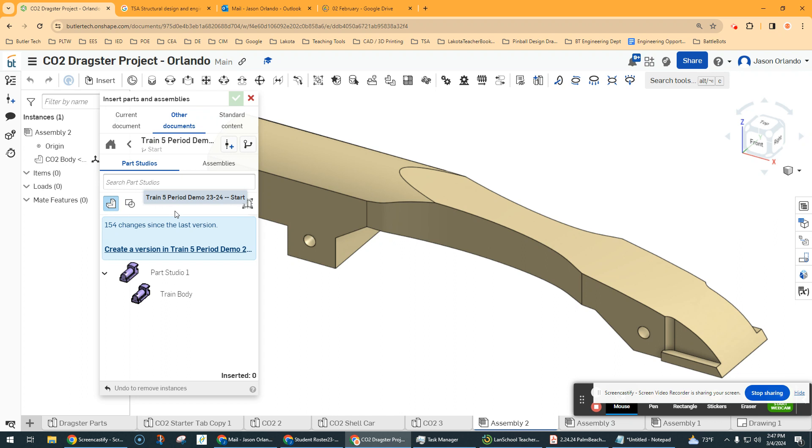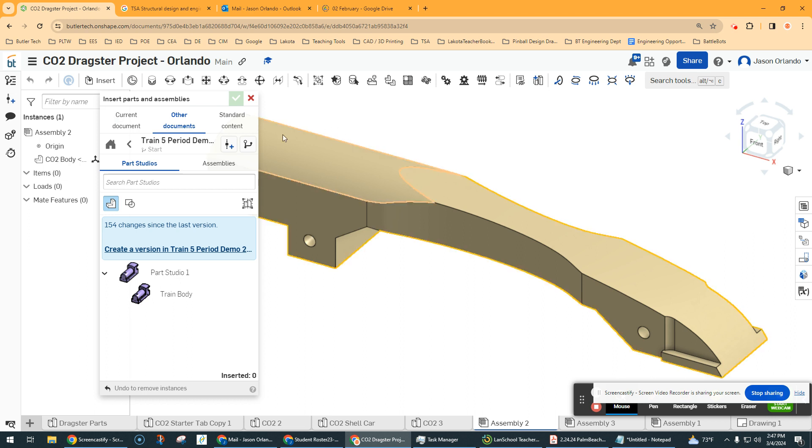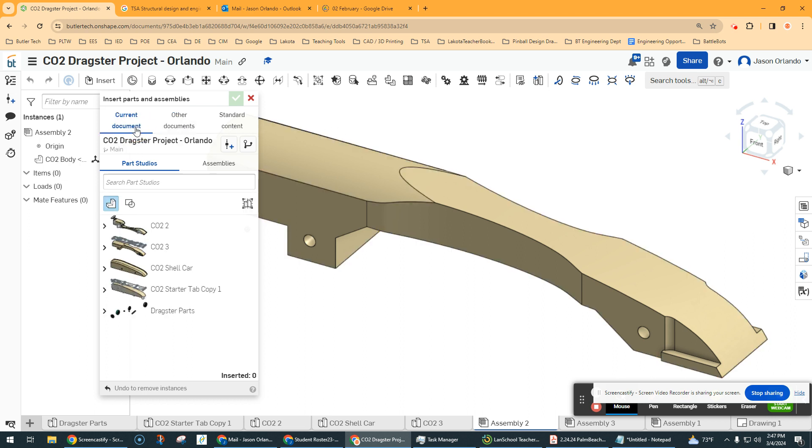If you've never created a version or if there's been updates, you're not going to see the part studio. So you will have to do that. And then it'll ask you what you want to name it. You can stick with the version one, version two, automatic names that it gives for in here, but you will have to be able to go reference parts if you have things in other documents than the one you're currently working in. For me, I have everything in my current document, just in different parts studios.